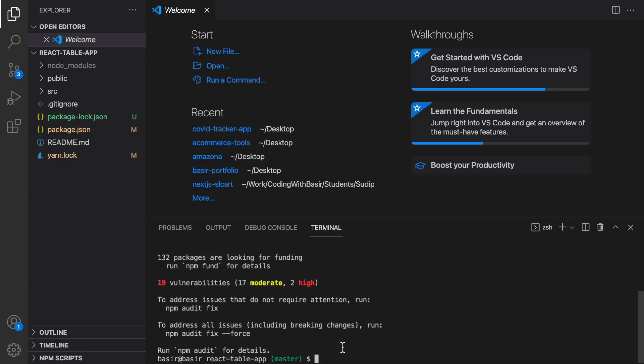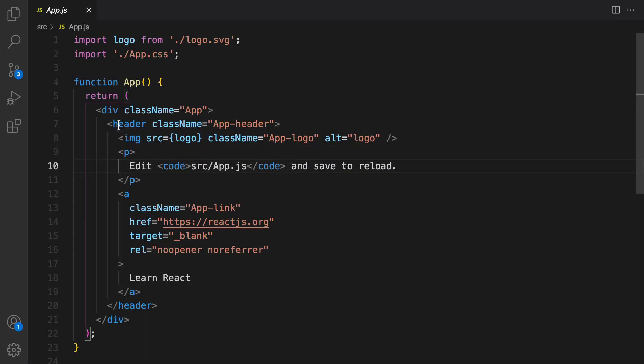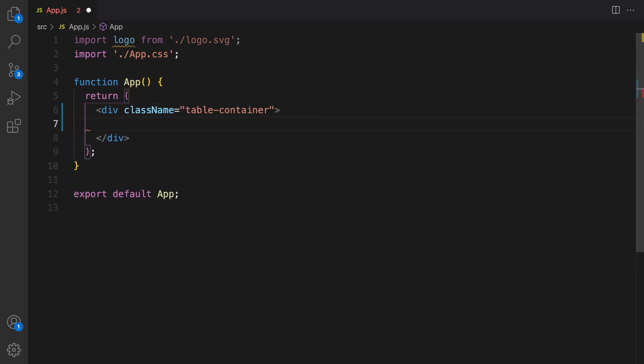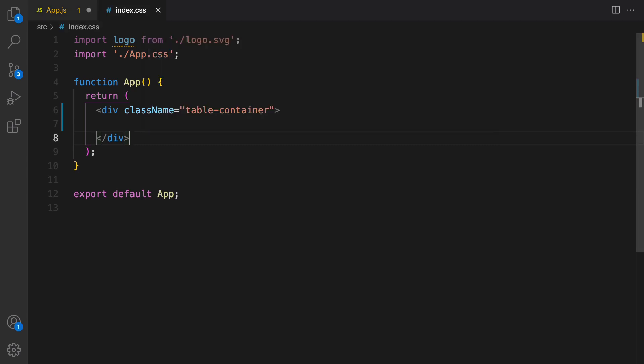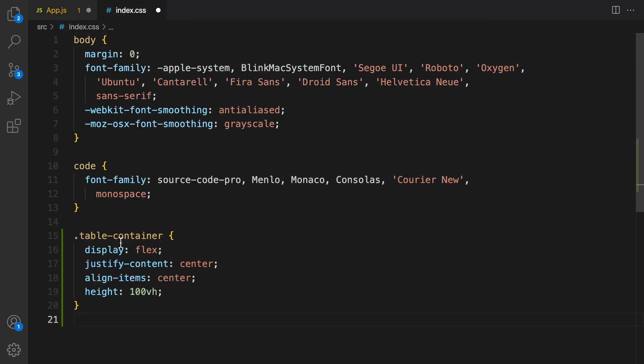After installing these two packages, it's time to go to app.js. Here get rid of all content and create a div. Set the class name to table container. Open index.css and at the very end enter this class for table container.